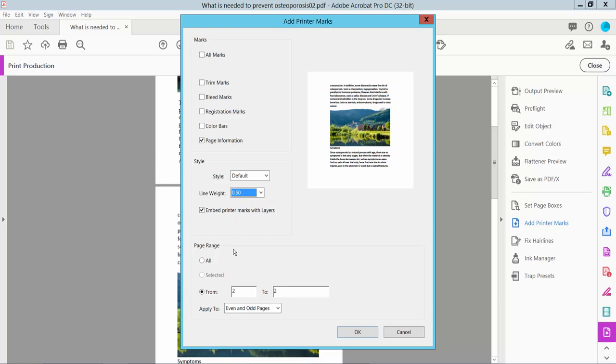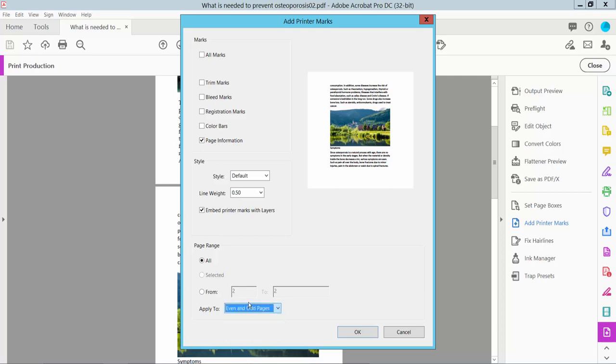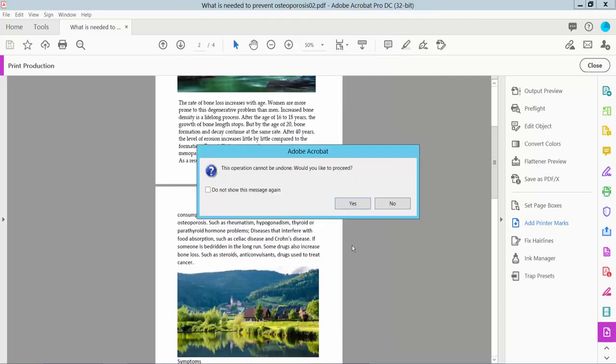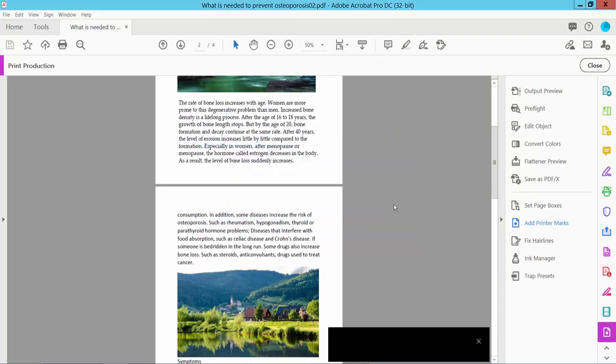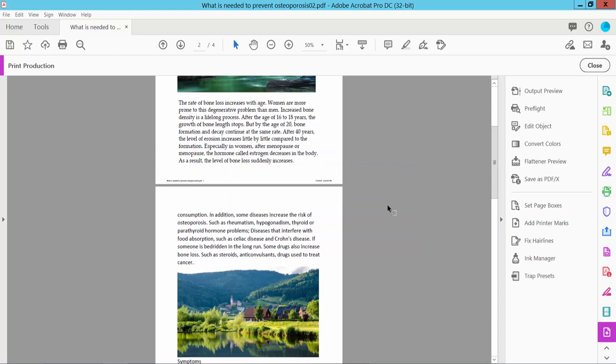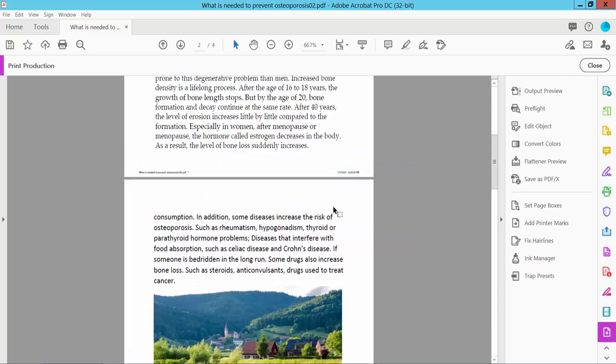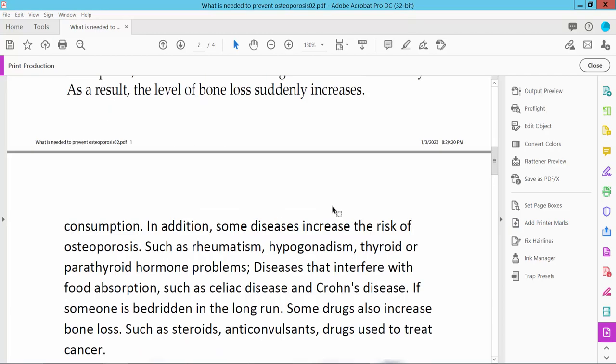This is point five. You can apply this to all pages or specific pages. You can also apply to even or odd pages only. Now click OK and select Yes.